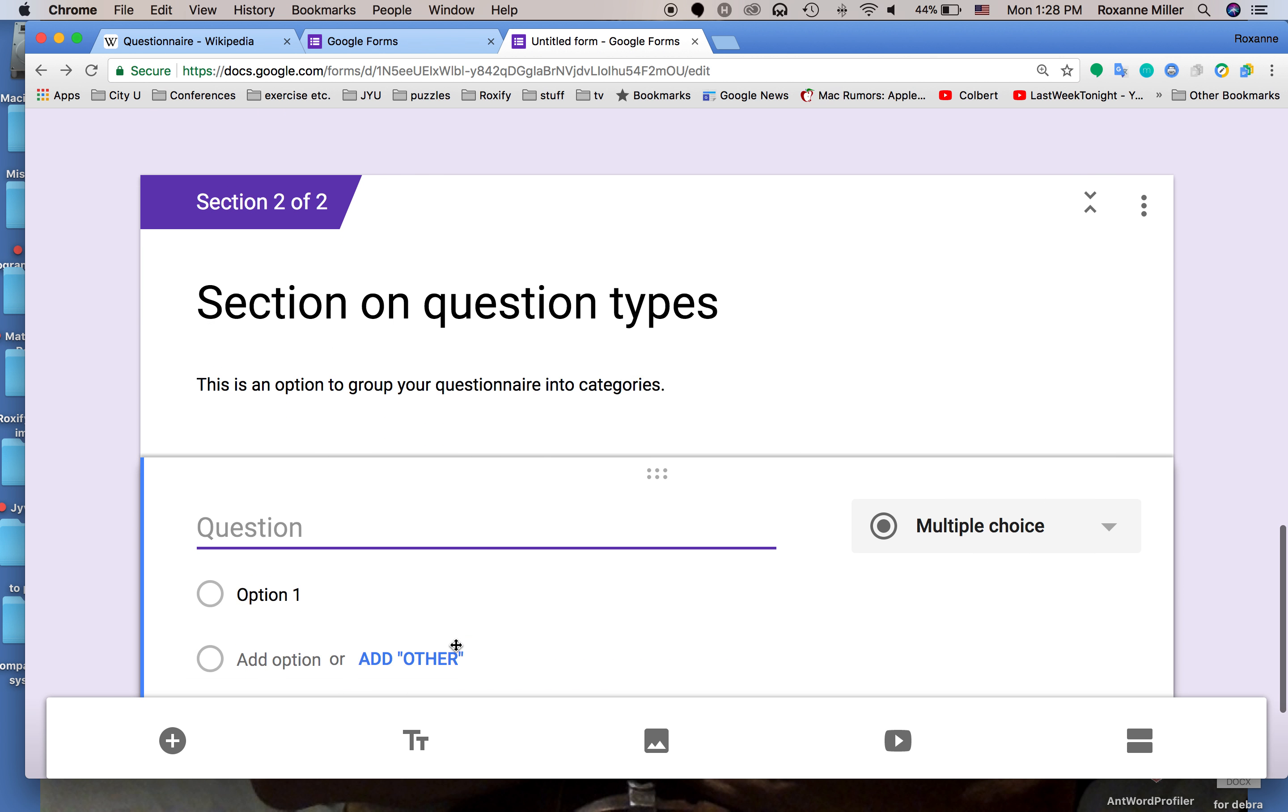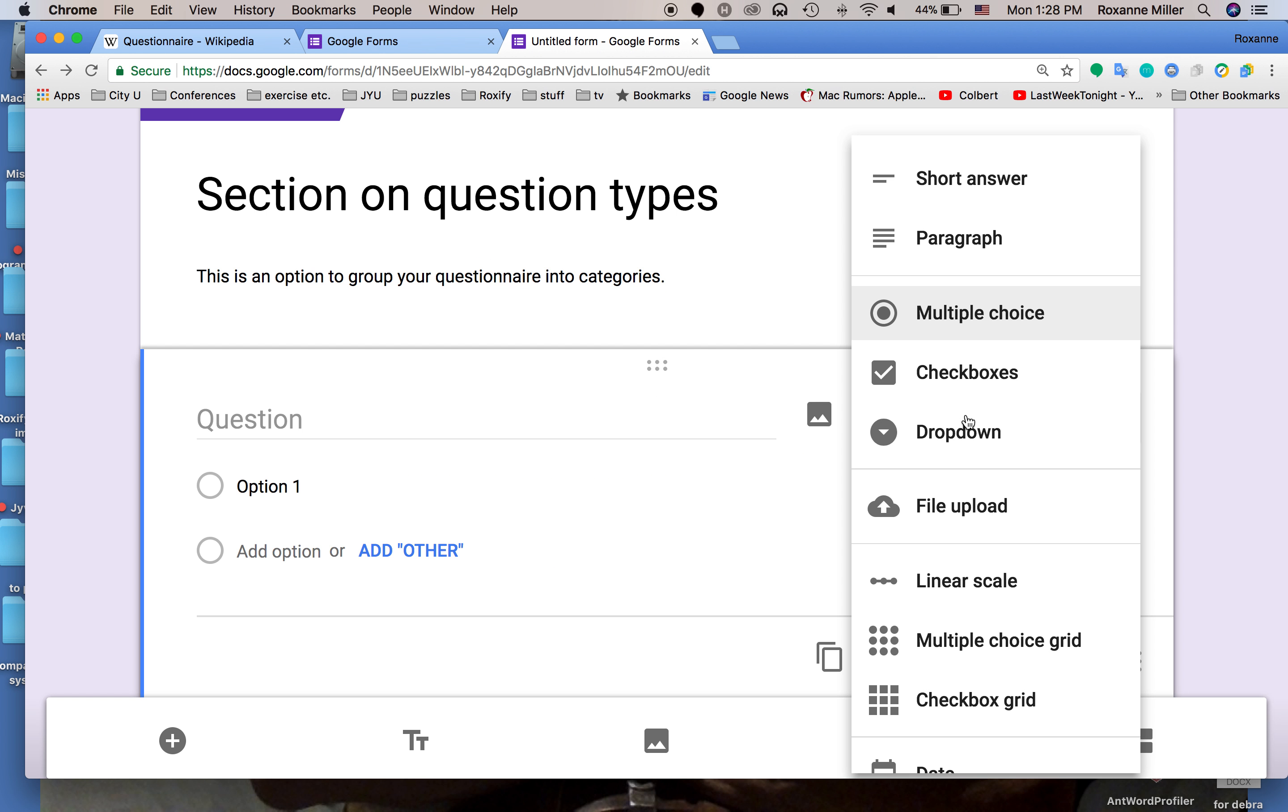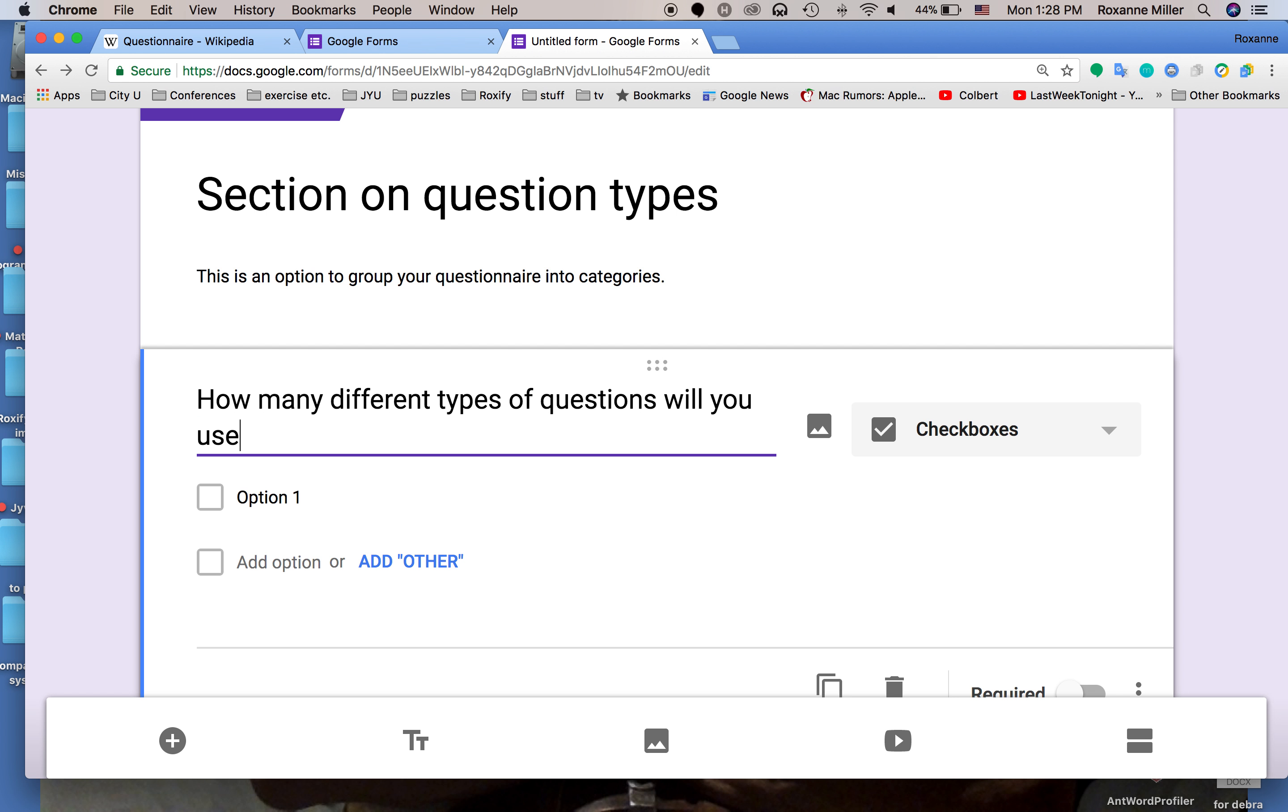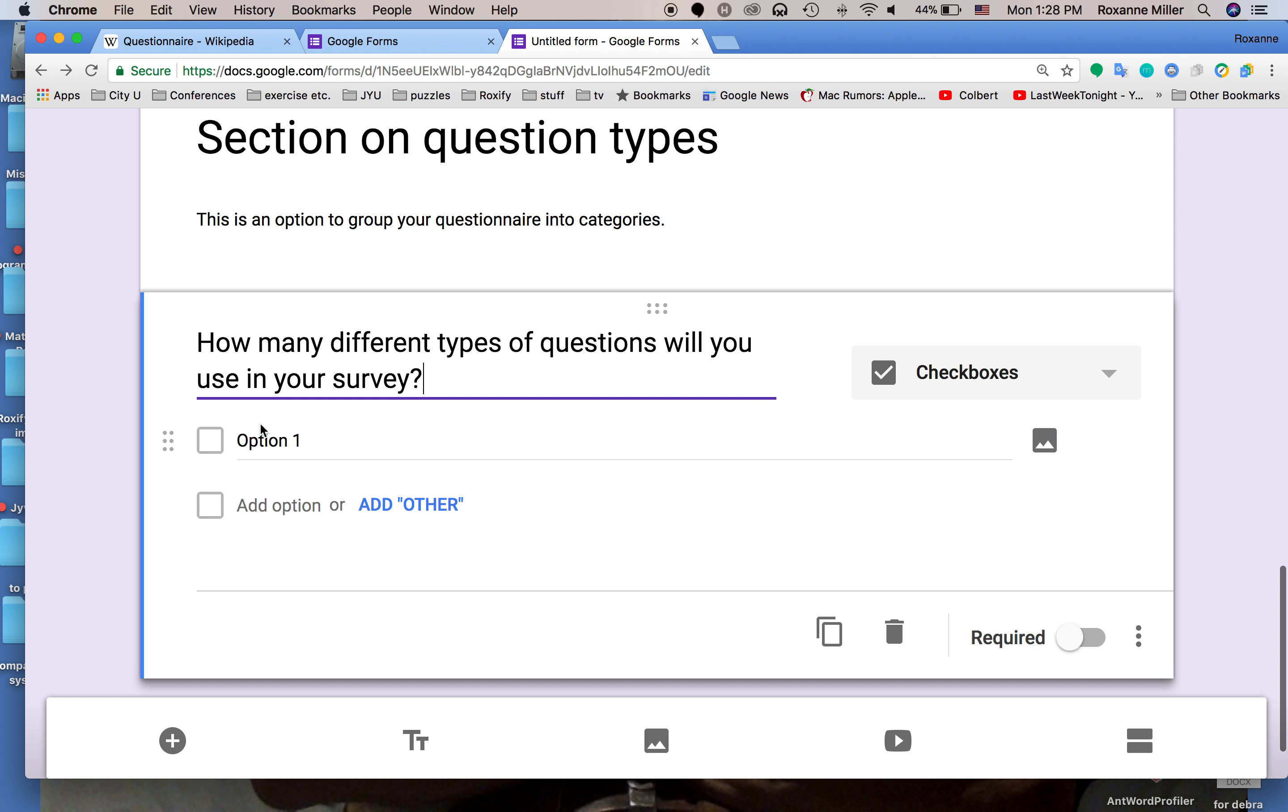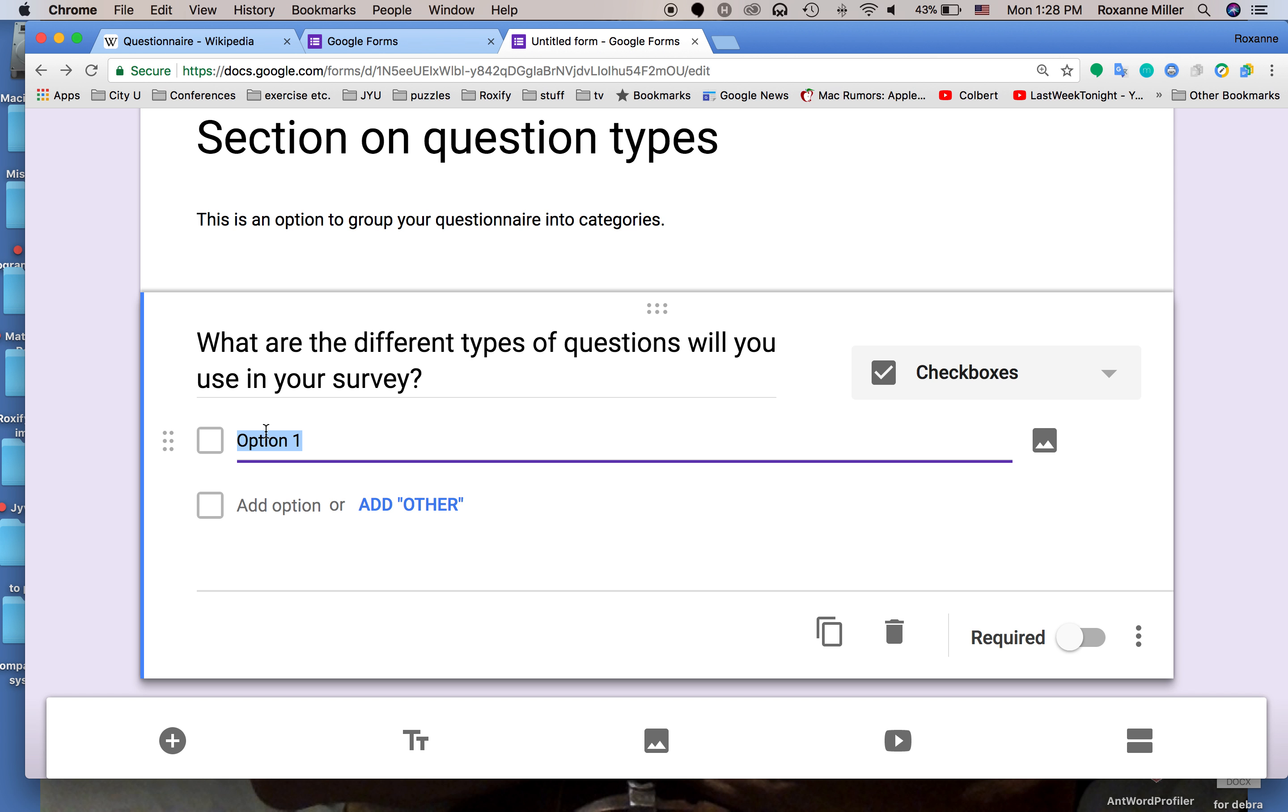We're going to add a question to this. Now you see the default is multiple choice. At this time we're going to go to checkboxes. My question is what are the different types of questions you'll use in your survey?